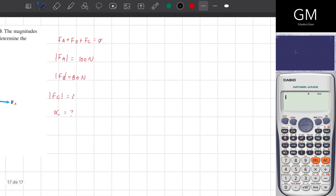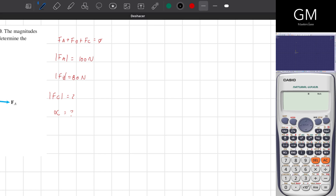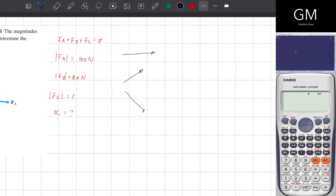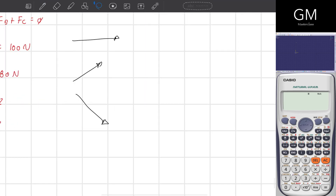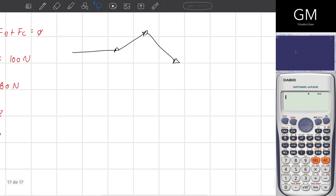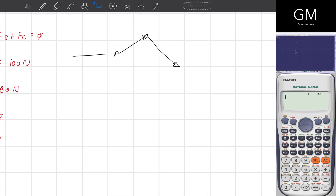I want to explain what this statement means: FA plus FB plus FC equals 0, using three vectors. When I want to represent vectors graphically, I have to create a resultant shape. This shape is generated by connecting the vectors, with the requirement that the tail of one vector must be touching the head of another — tail touching head, tail touching head.